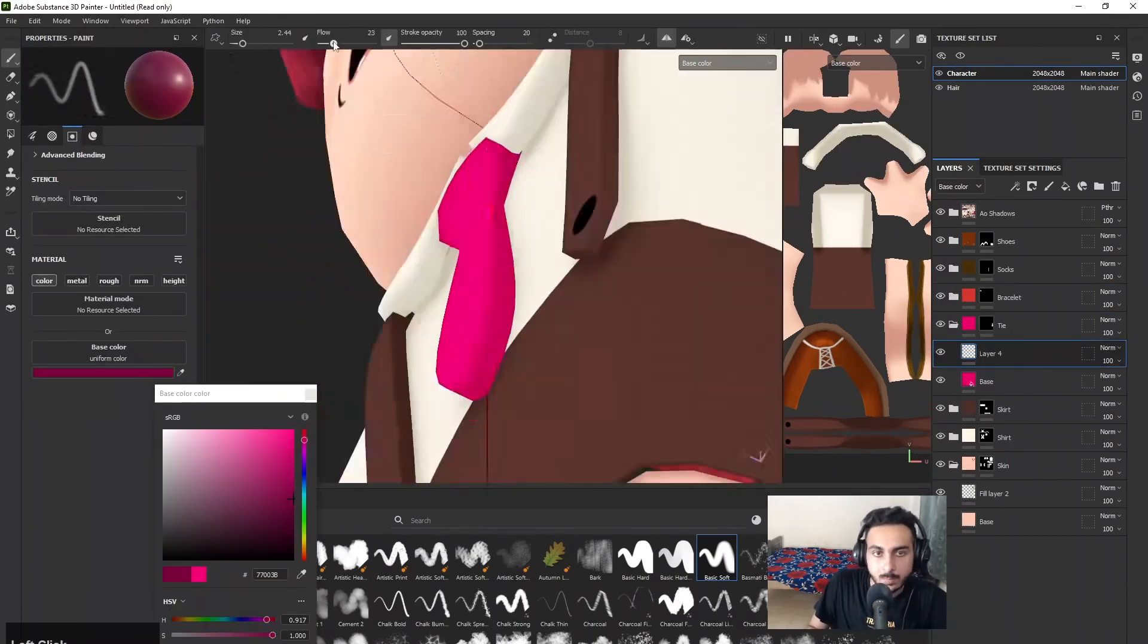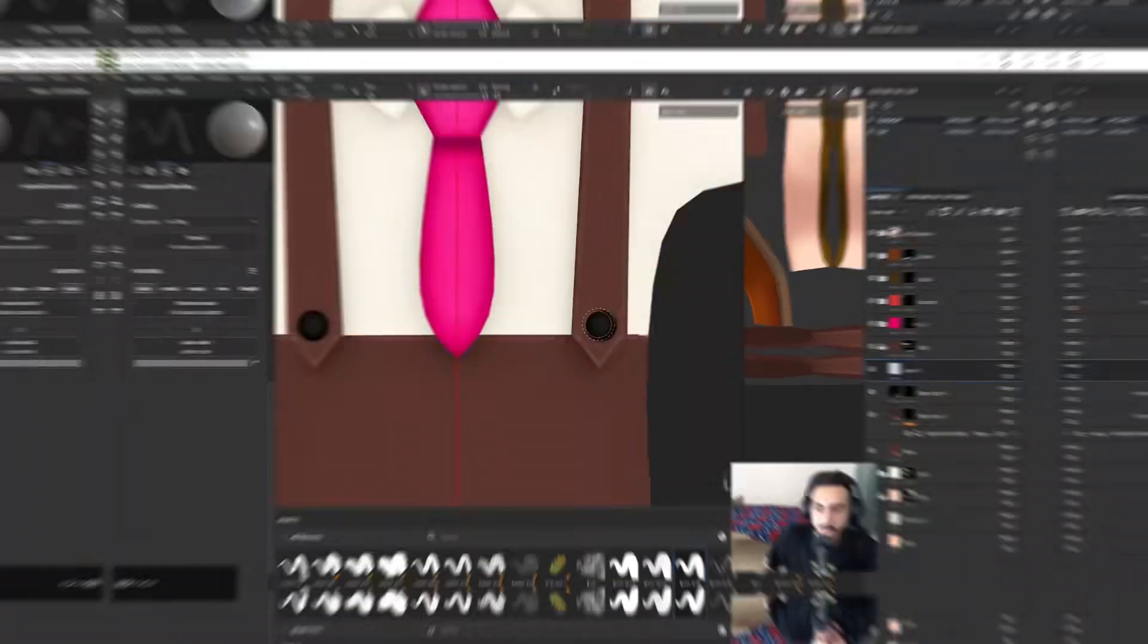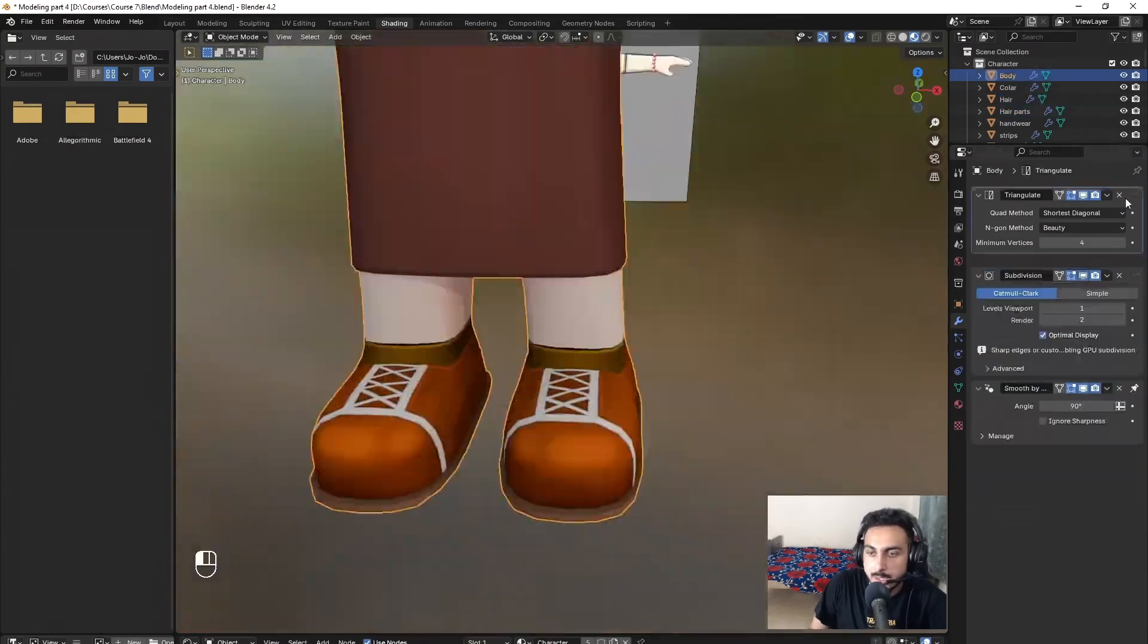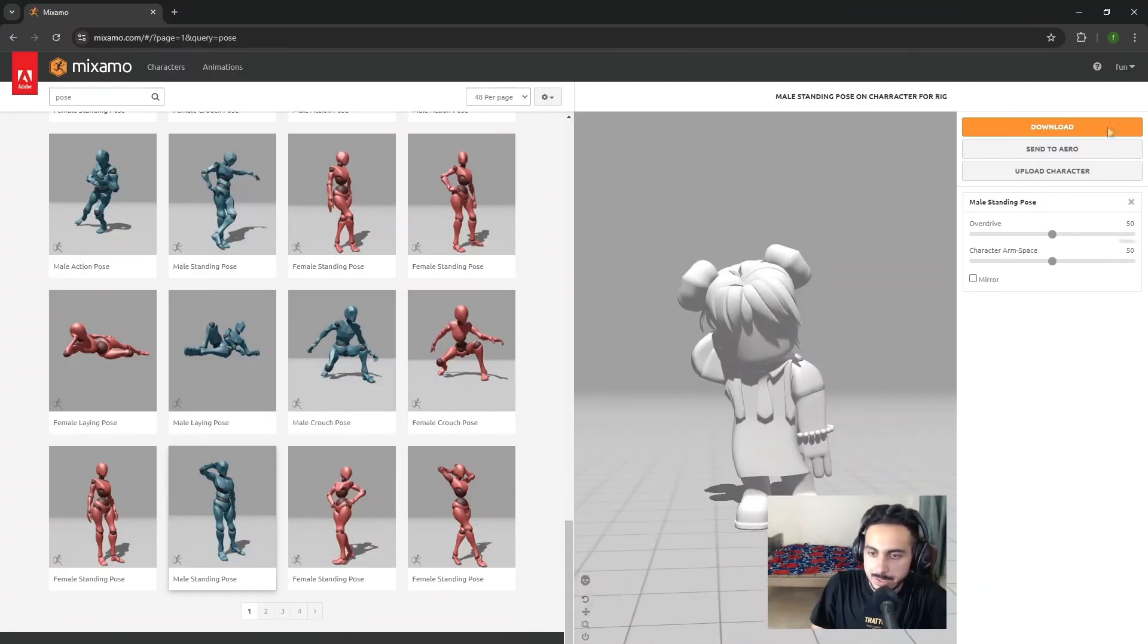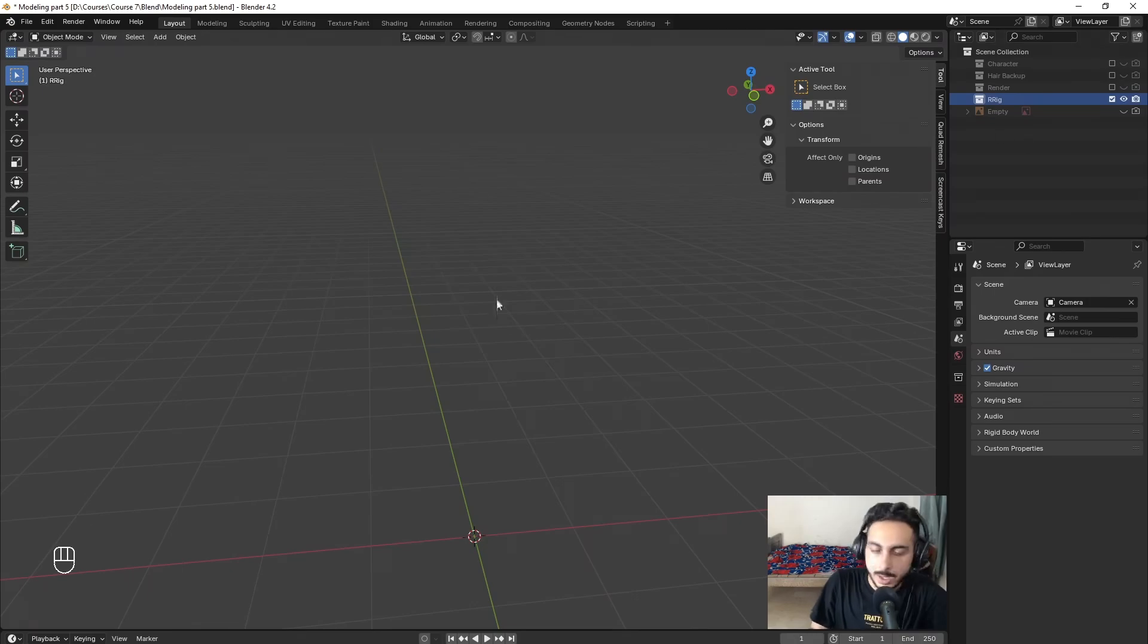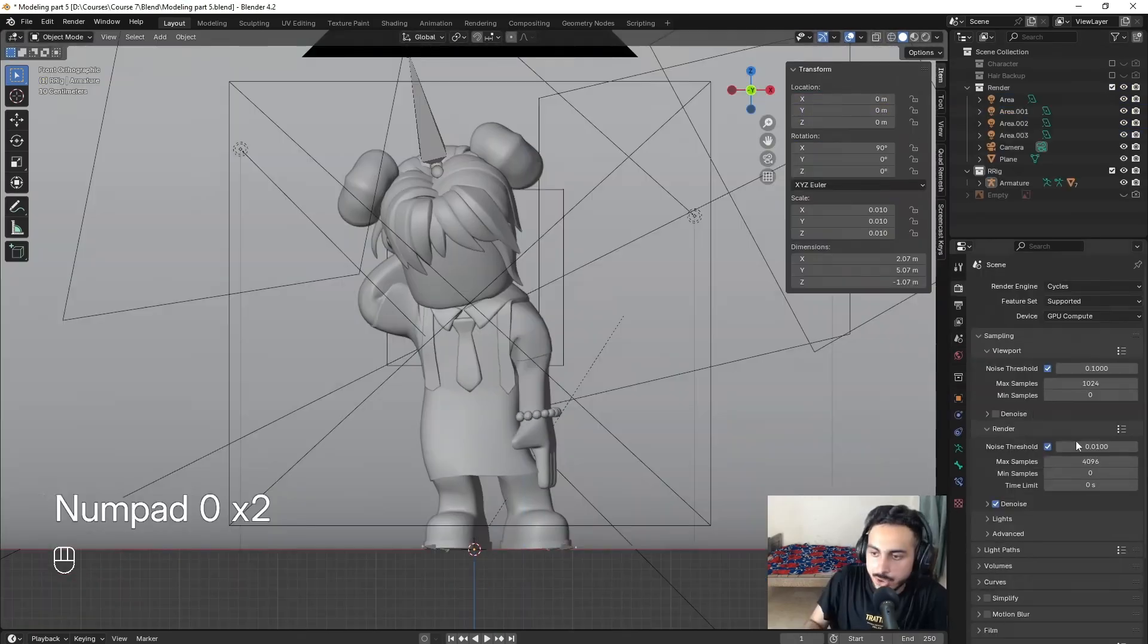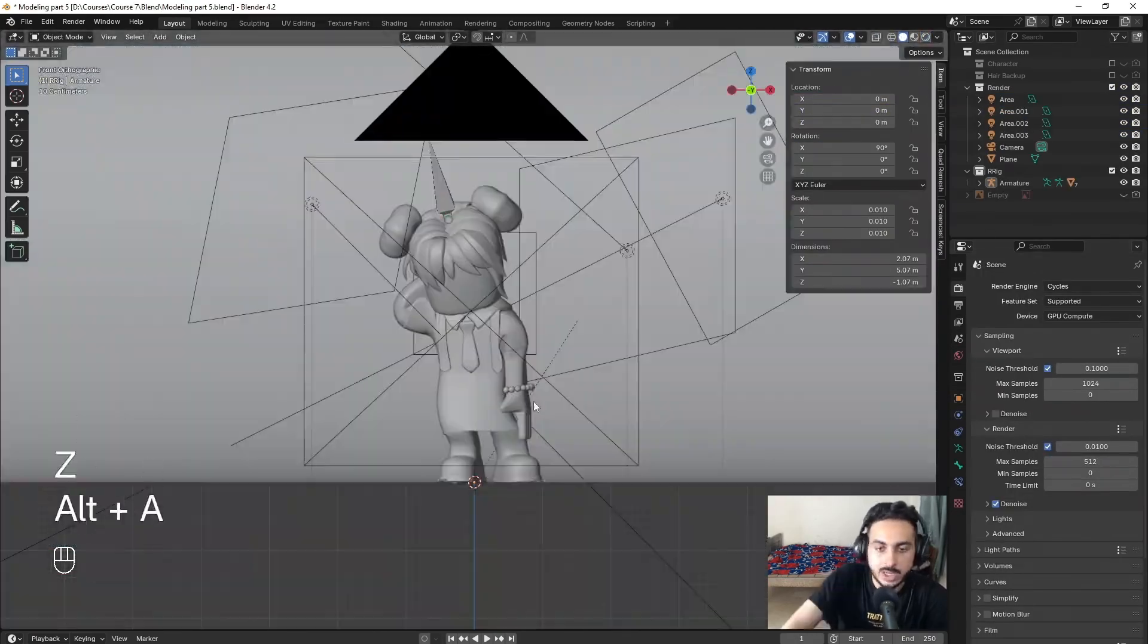After that we will bring our character back inside Blender and we will do some shader work. Then we will give it a quick pose and rig with Mixamo, and then we will dive into lighting and rendering techniques to create a professional quality final image.